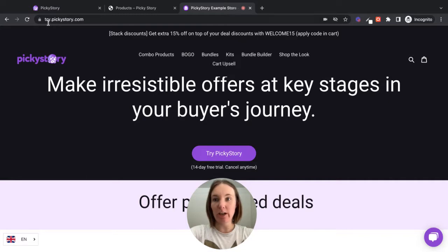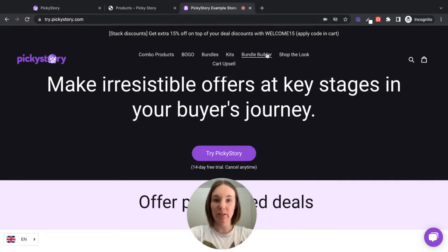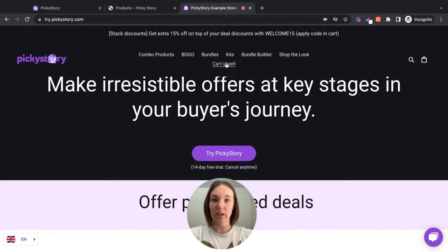So if you go to try.pickystory.com, you can navigate through all of the different types of deals that PickyStory offers. Now let's check out the cart upsell.